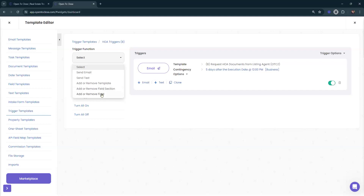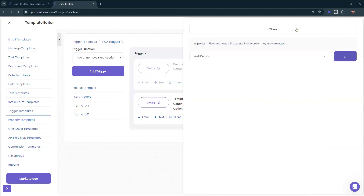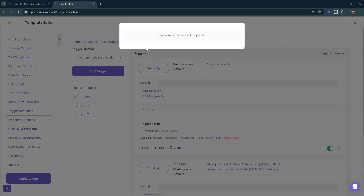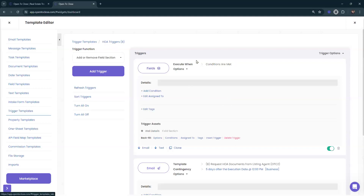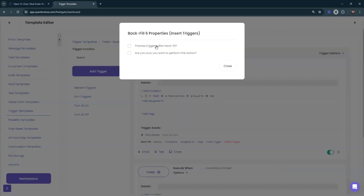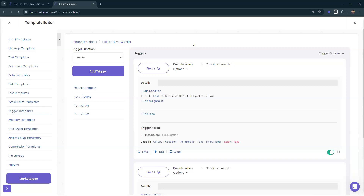You'd either use a field template — which is scarcely used — or a trigger template to add those fields onto existing properties. If that trigger template already exists on the properties, you just add the trigger you need — whether it's adding or removing a field section or field. Then you go to Backfill, say 'Insert Trigger.' It will ask if you want to process triggers after backfill. If you're just adding additional fields and not sending emails or texts, you can safely say 'Process after backfill.'